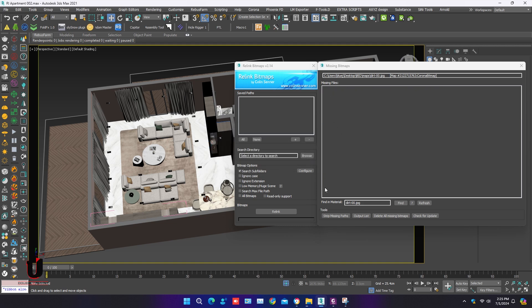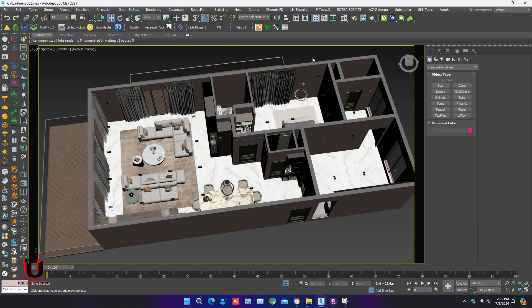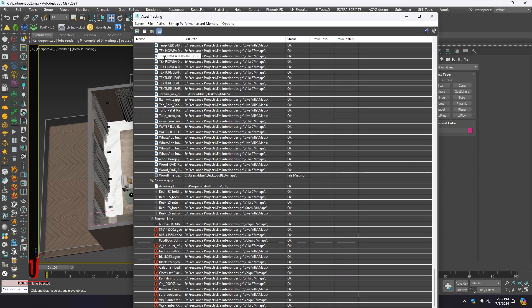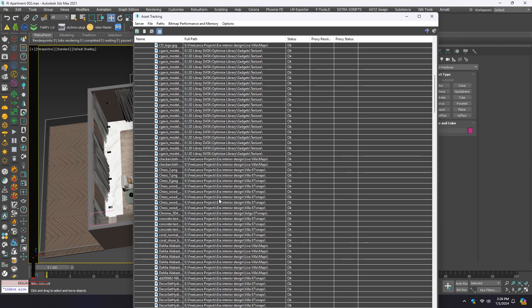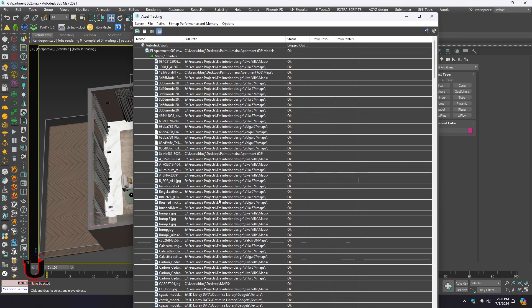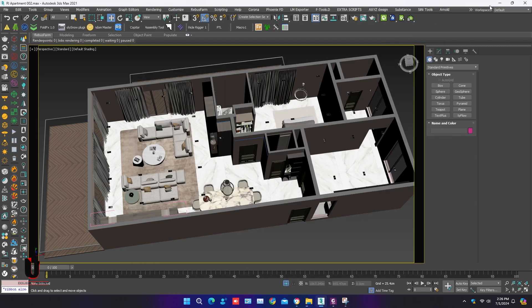Now open the Asset Tracker. You can see all missing maps are fixed. But the maps are on different locations. To fix this...